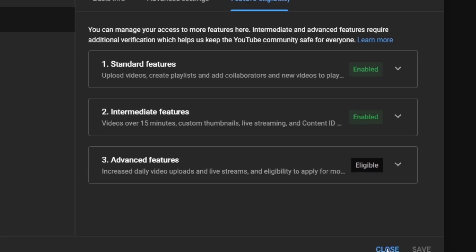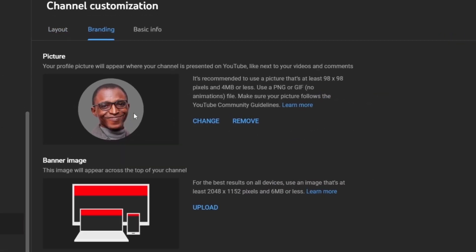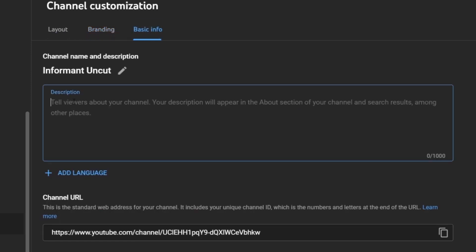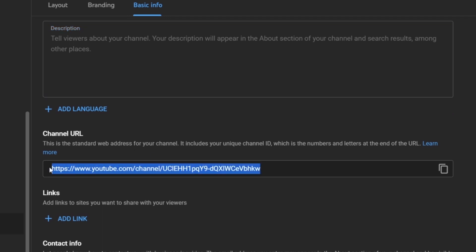Other things you need to do are: change your profile picture, change your channel's banner, and write a description about your channel. The description is the first thing visitors will see when they visit your channel page on their phone. Your channel's link is also shown here — you can share this link to help people find your new YouTube channel.